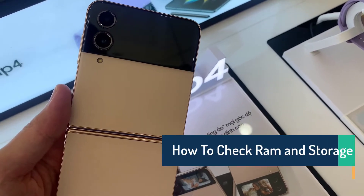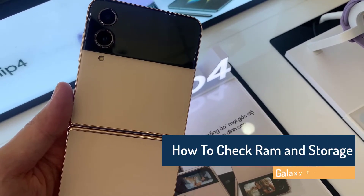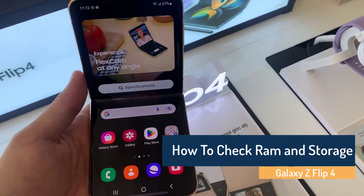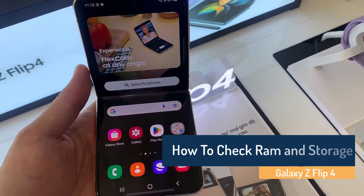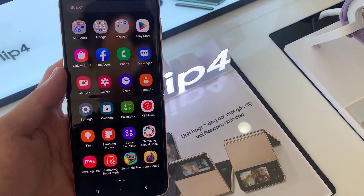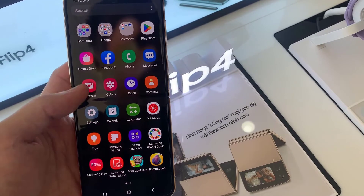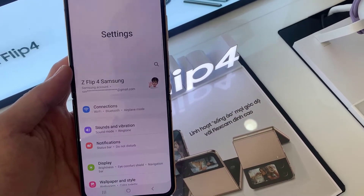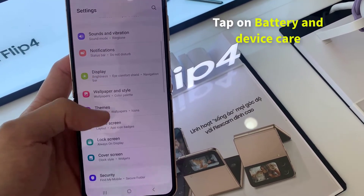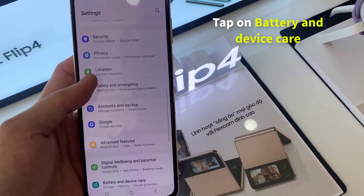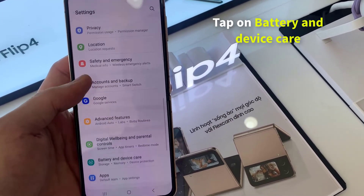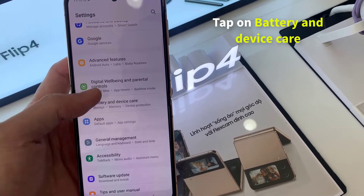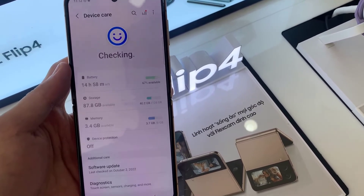Hi friends, you can see a phone in my hand — it is the Samsung Galaxy Z Flip 4. Today I'll show you how to check RAM and storage on the Samsung Galaxy Z Flip 4. First, open Settings, then scroll down and you will see an option called Battery and Device Care. Click on that.